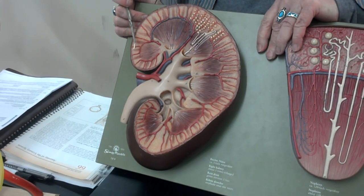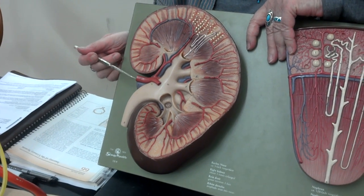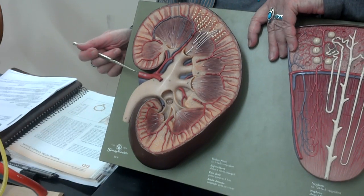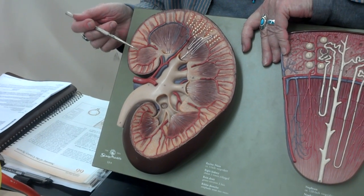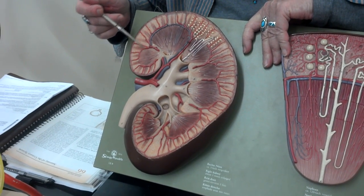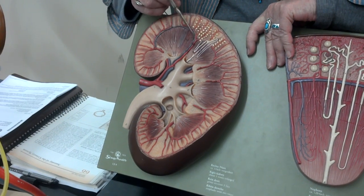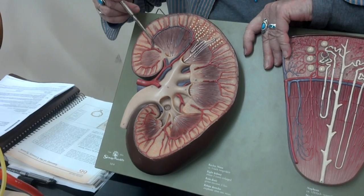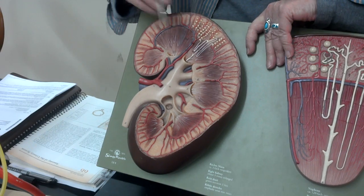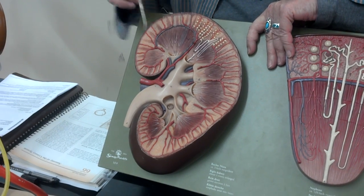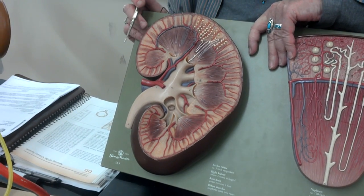Now there are several structures. This is the renal artery, the renal vein — you can see that. In the medulla, you have these wonderful renal pyramids. Remember, you're looking two-dimensionally, but these are actually cones.